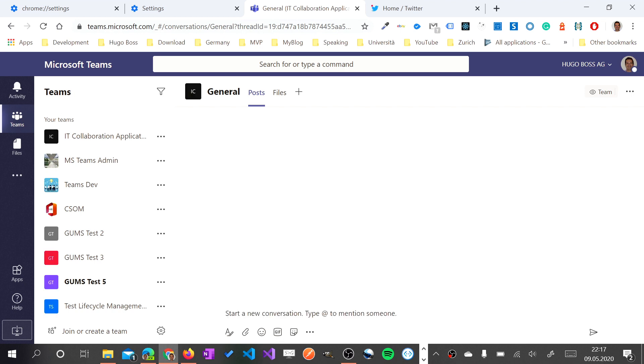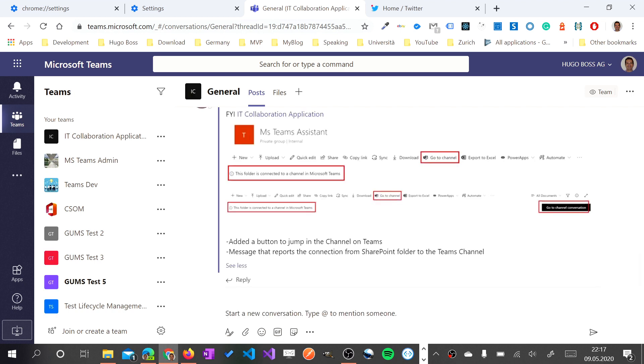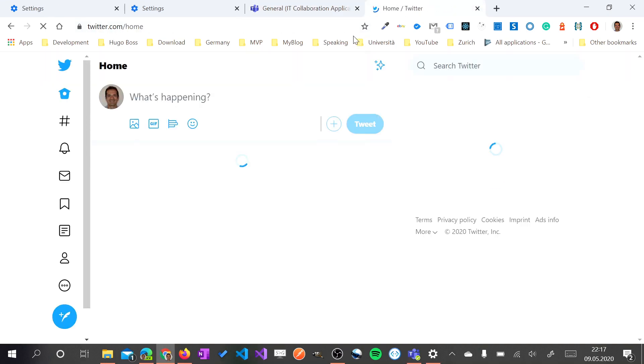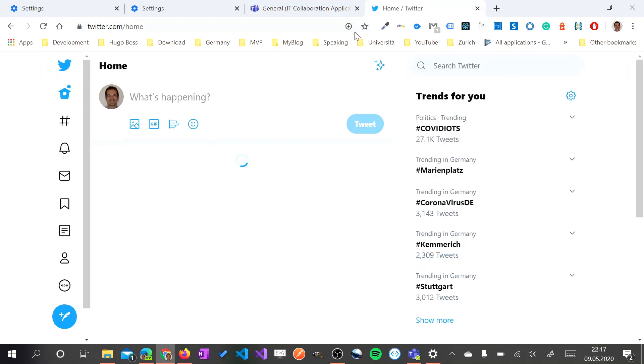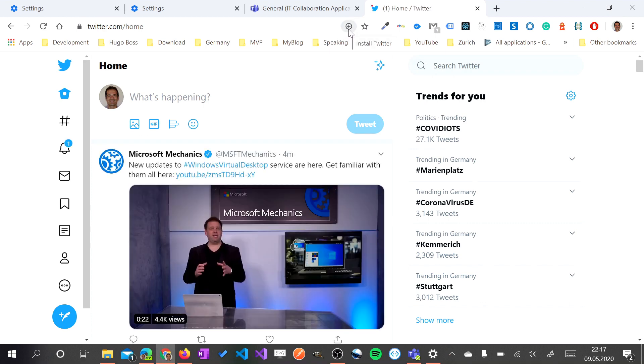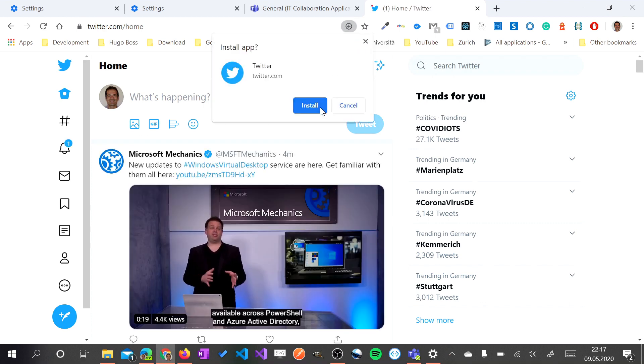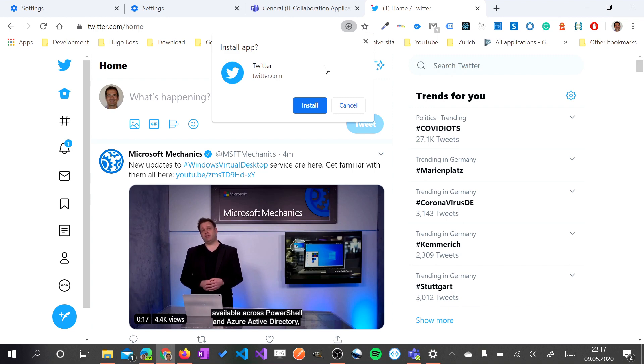Like for example on Twitter where I have here this button I can click and install Twitter as PWA.